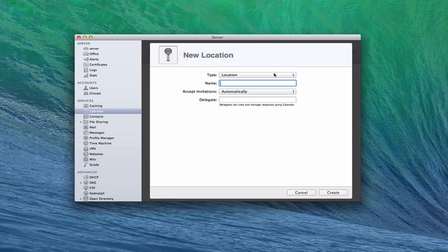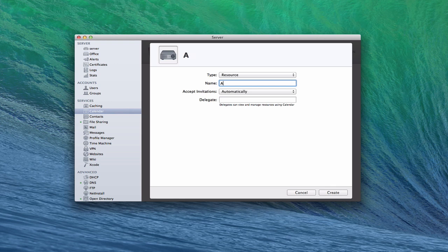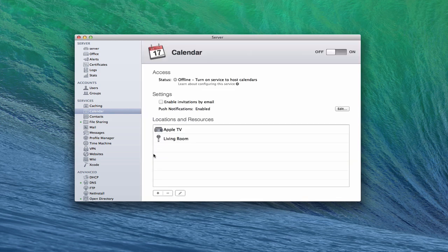Now I'm also going to create a resource. You can see it looks like a projector — those kinds of things in the house. I'm going to put down the Apple TV as a resource, because we want to use it to watch movies at different times so maybe we can schedule it to avoid family conflict. I'm not going to use a delegate, so I'll just click create. You can see I've got Apple TV created under Living Room.